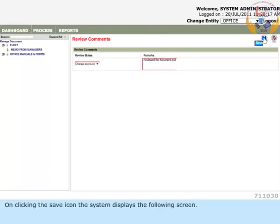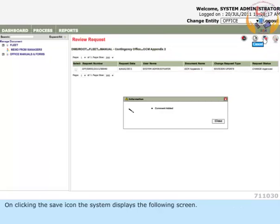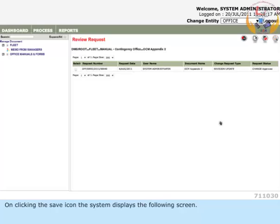On clicking the Save icon, the system displays the following screen.